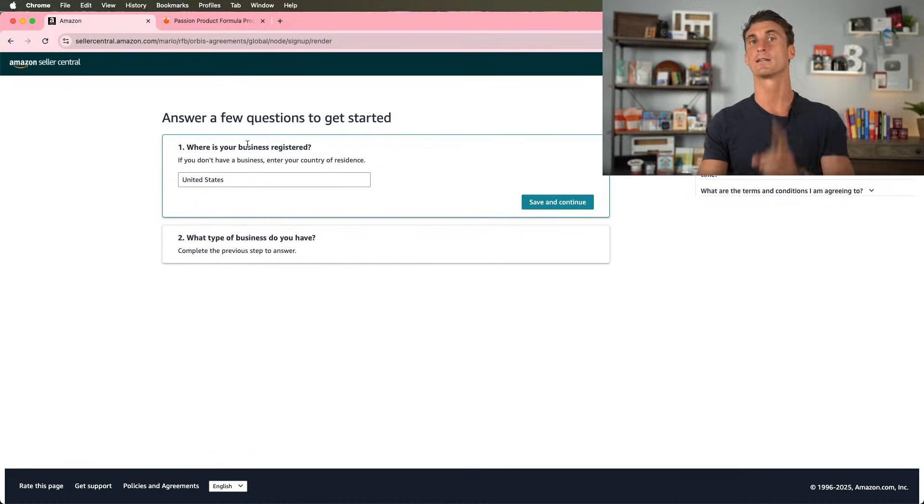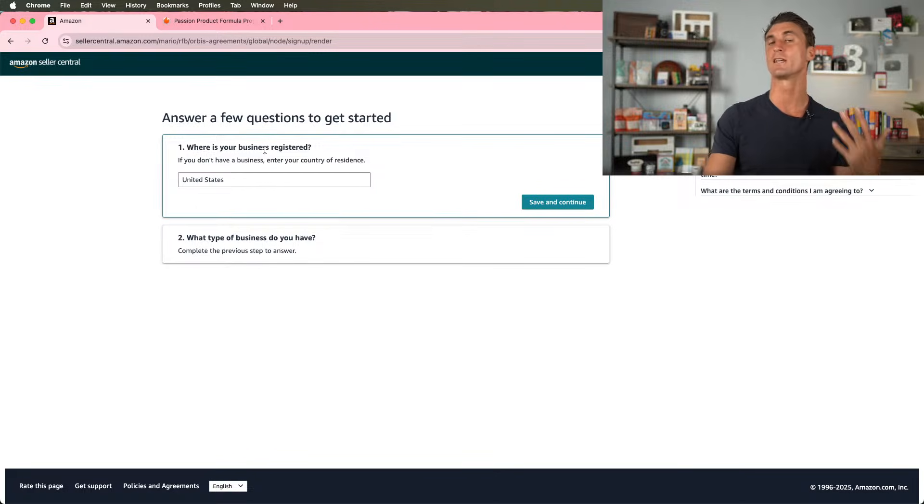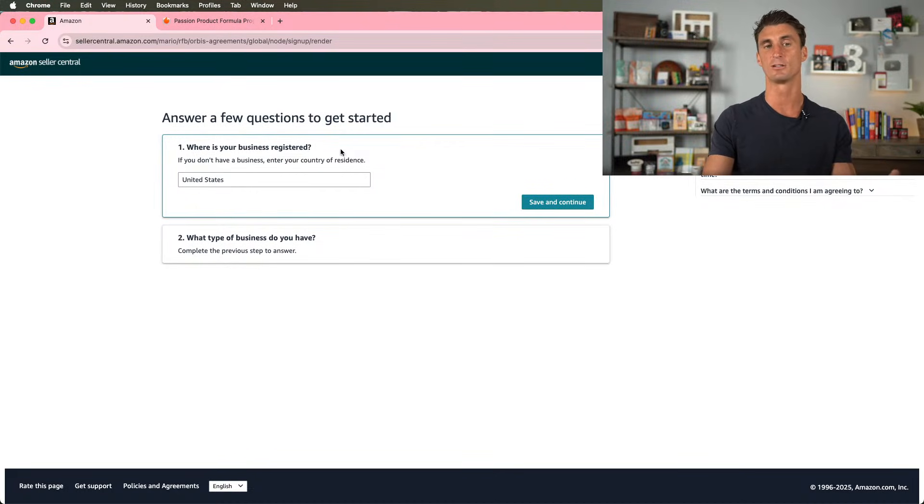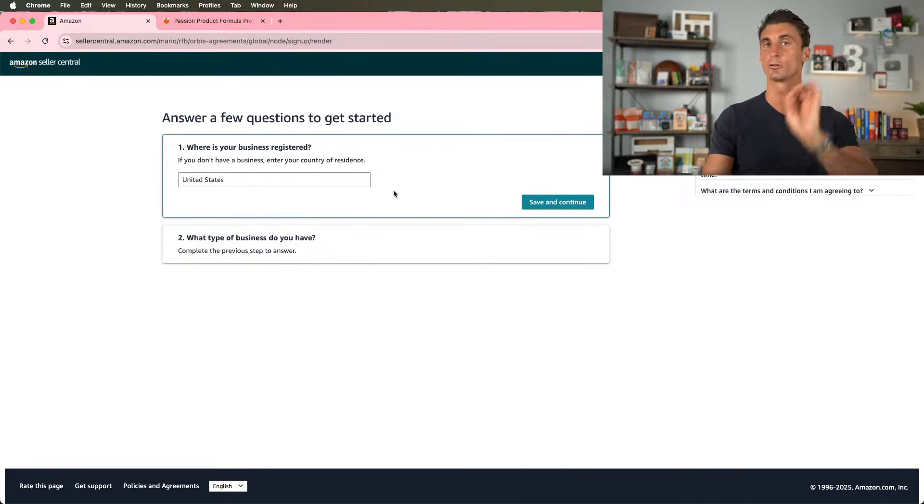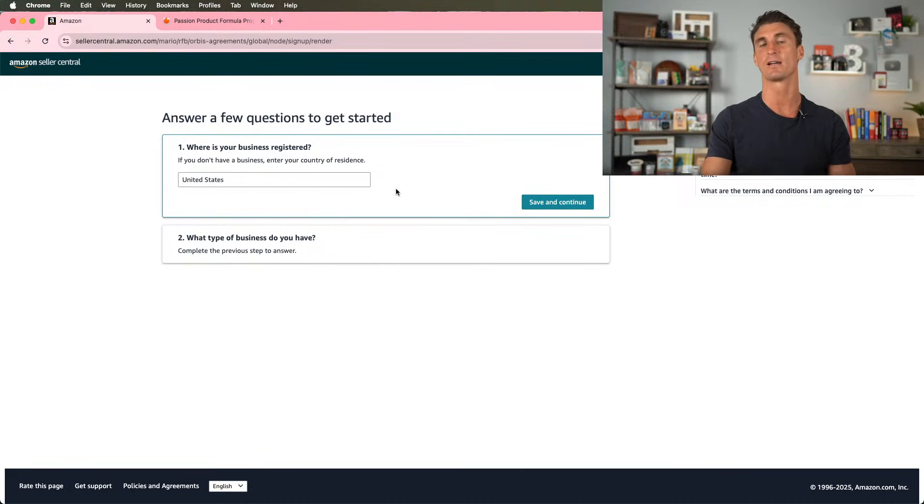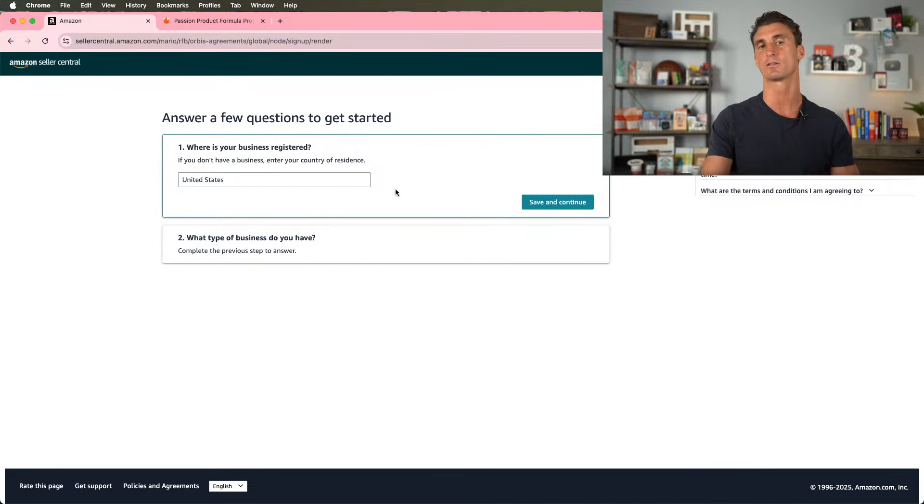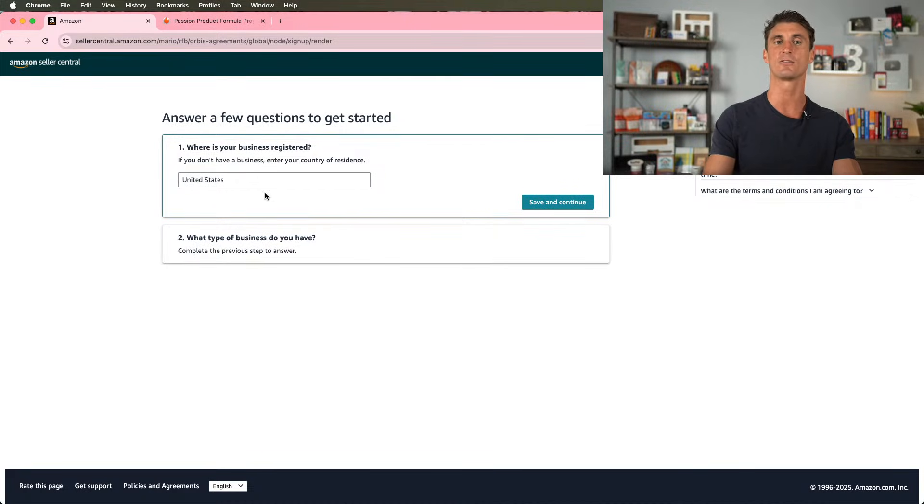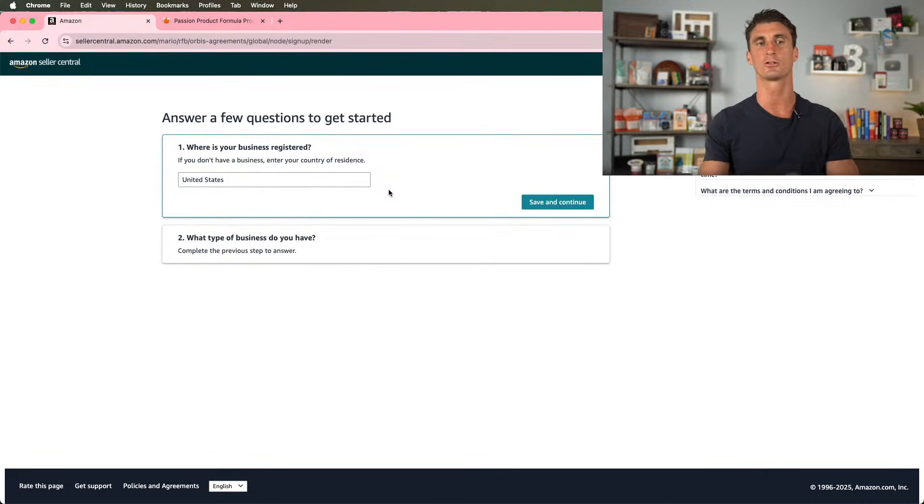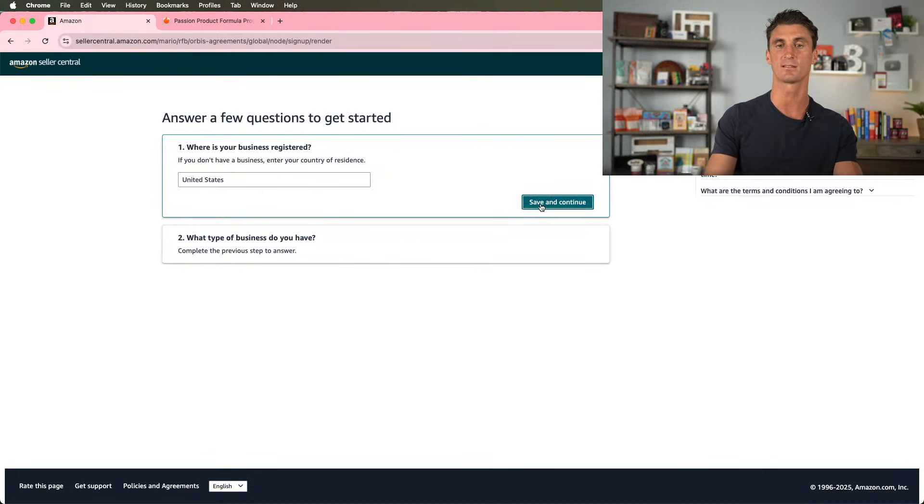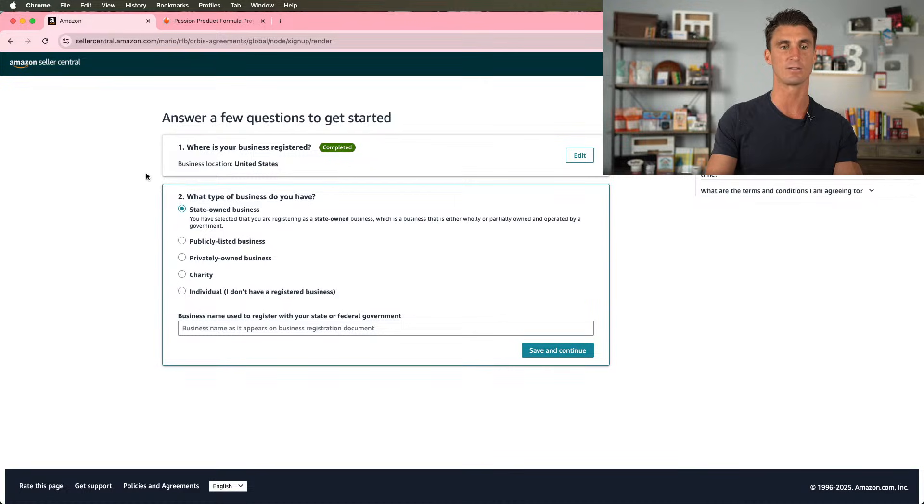So I'm going to put United States. And here's the thing. If you're an international seller and about half of my students that join the passion product formula are international sellers, what you'll do is you'll create an LLC in the United States. I'll show you later in this video how to do that. You'll create an LLC in the United States and you can still select United States. So don't worry. Even if you live in a different country, you can still sell within the United States.